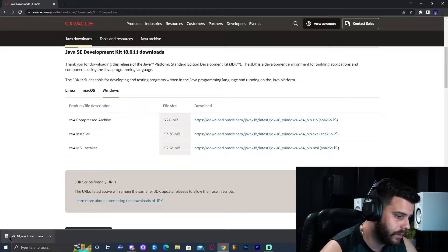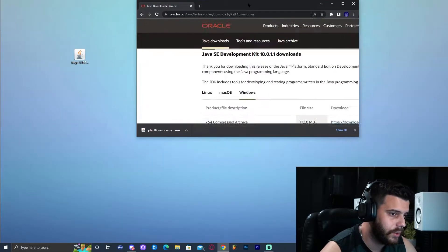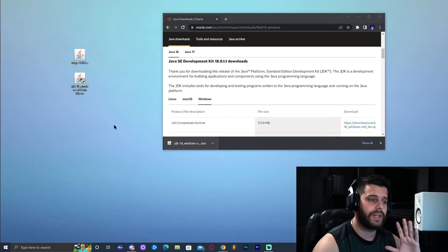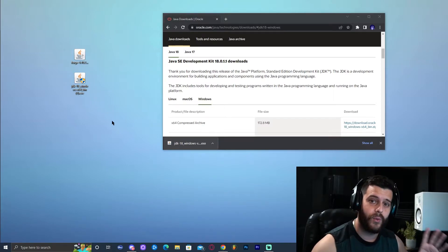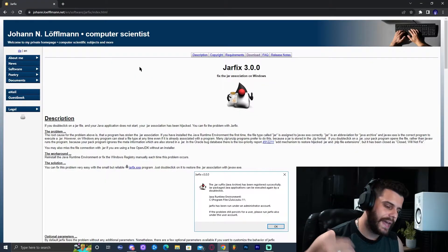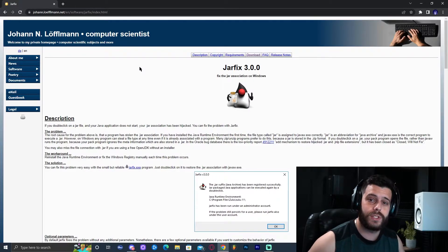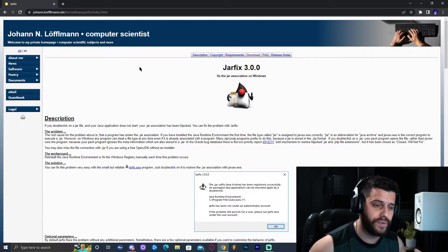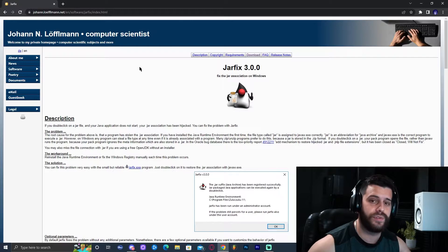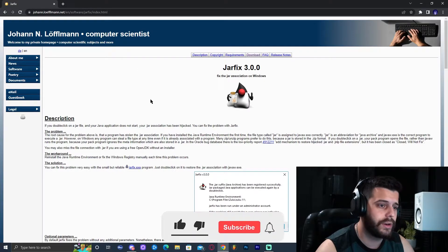Once the installer has finished downloading, go ahead and drop it onto the desktop as well. Do not click on it yet — we're not done yet. We need one more thing. That last thing we need is Jarfix 3.0. We need Jarfix in order to fix the Java installation so we can finally run Forge. So click on that third link in the description.